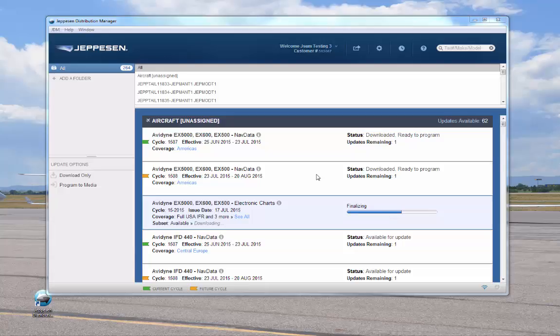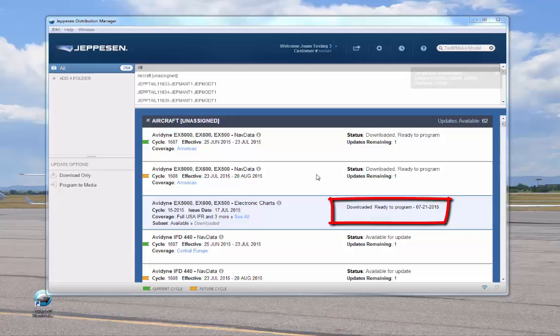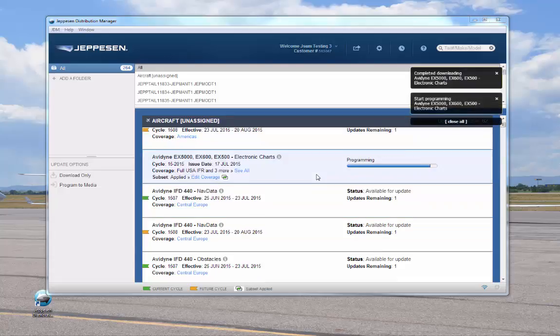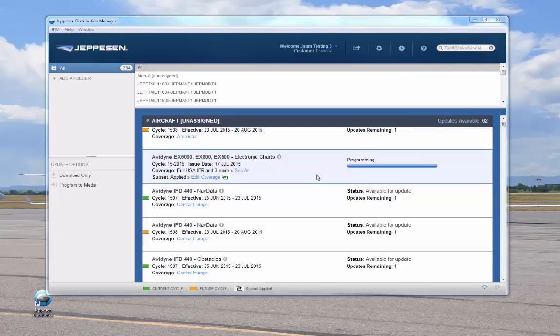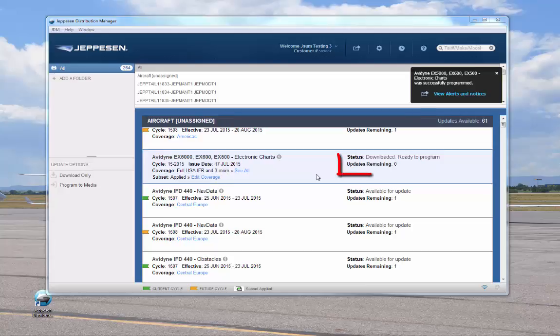Status messages and a progress indicator show completion status. A final message indicates that the service was programmed successfully and the USB stick is ready for use. The number in the updates remaining field is decreased by 1.